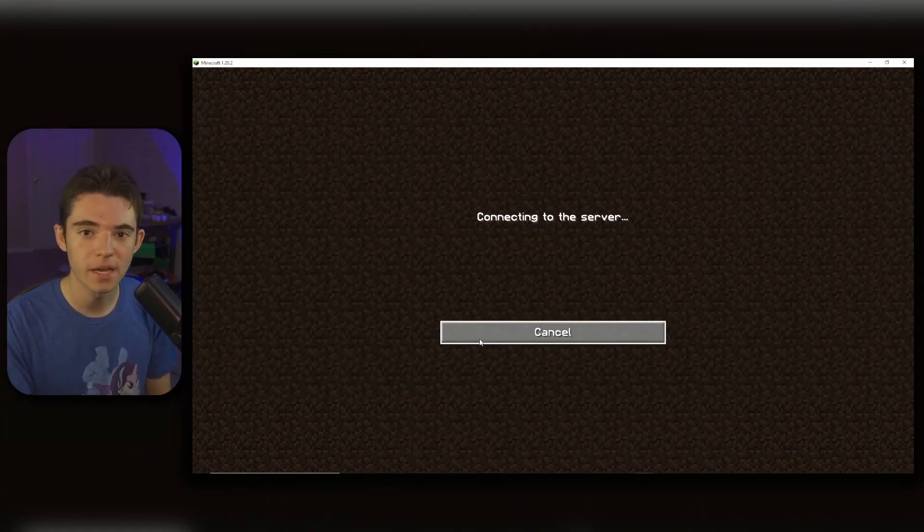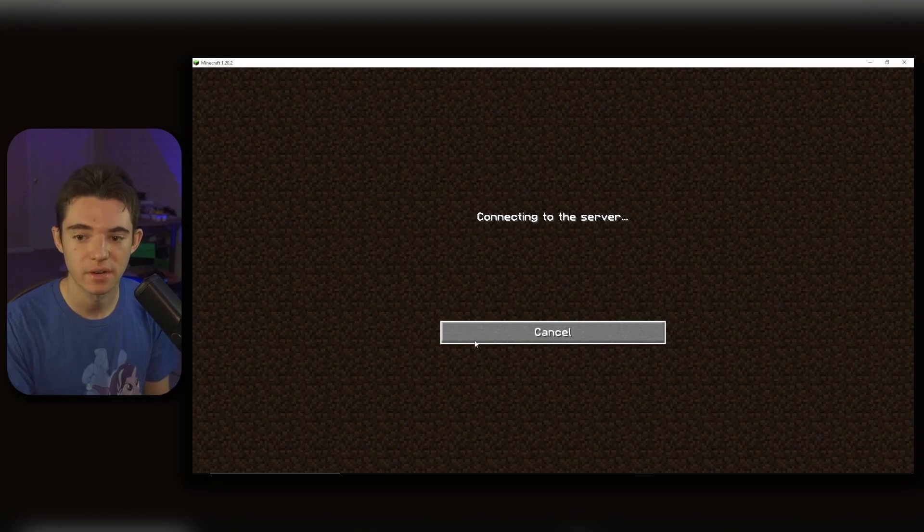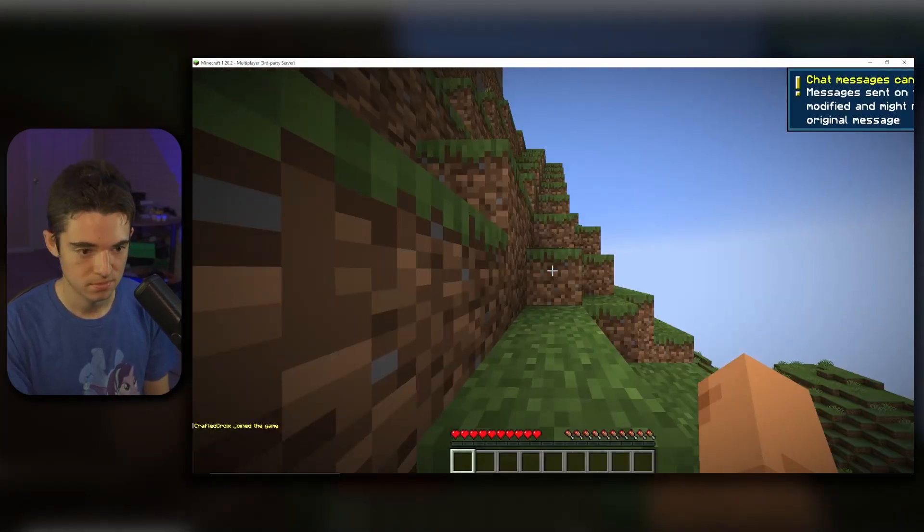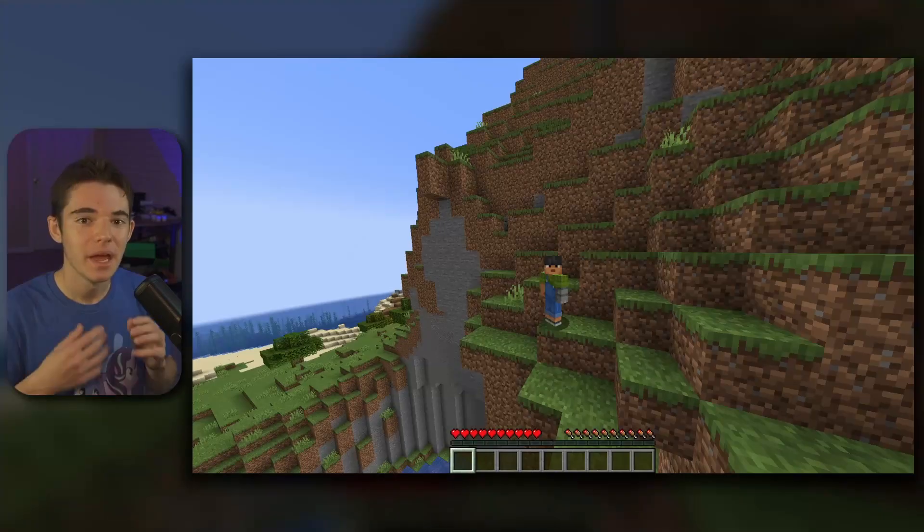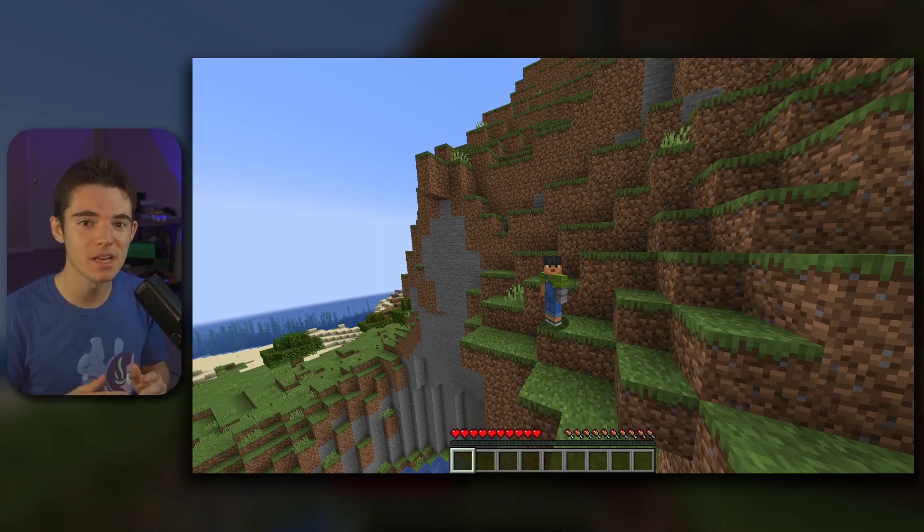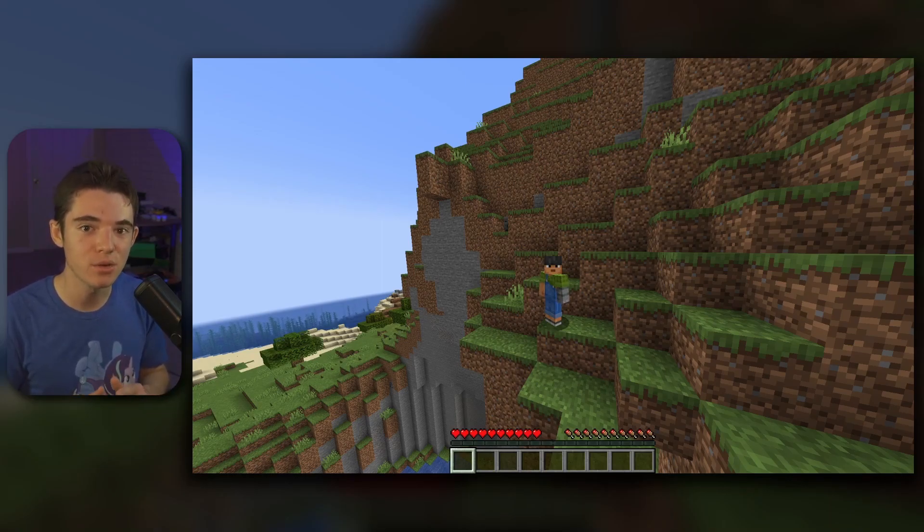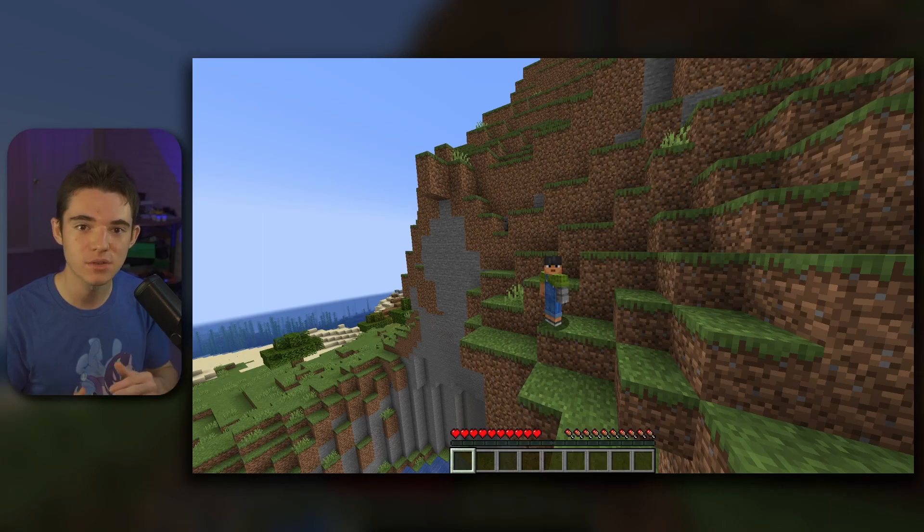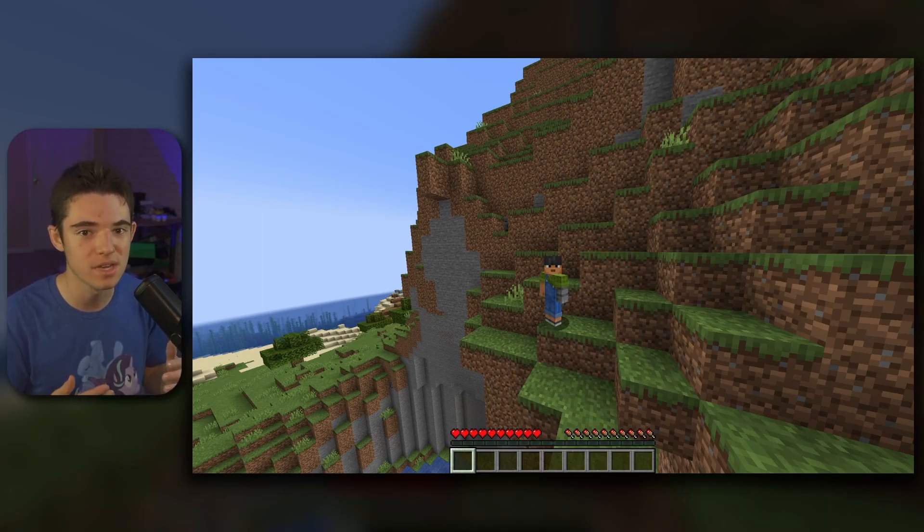Now we can join our Minecraft server and have a fun time. And here we go, we are inside of our free Minecraft server. So now you can just send that little IP out to all your friends and you can all join the server and just have a good old time.